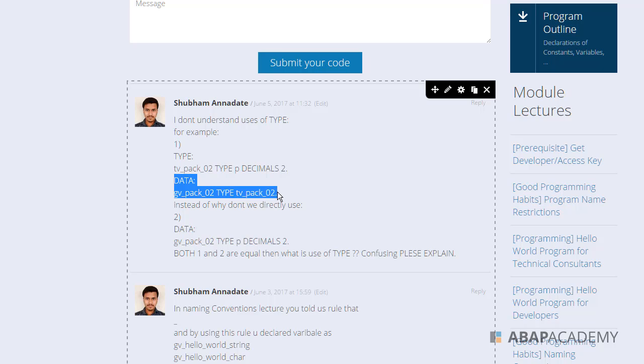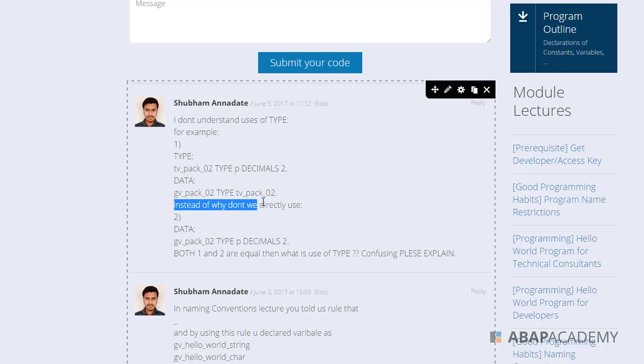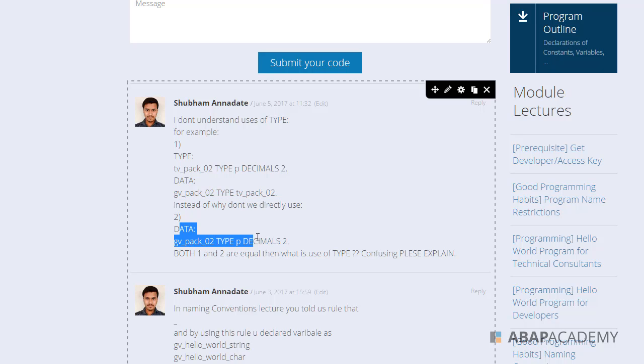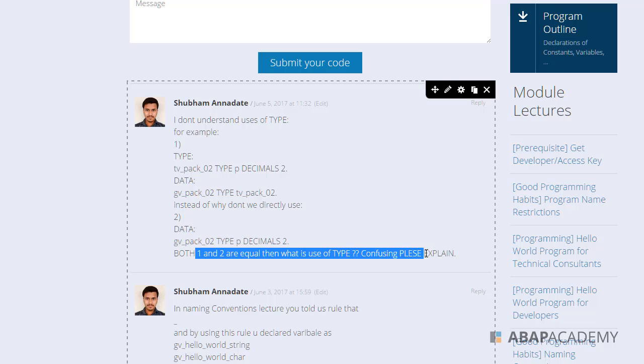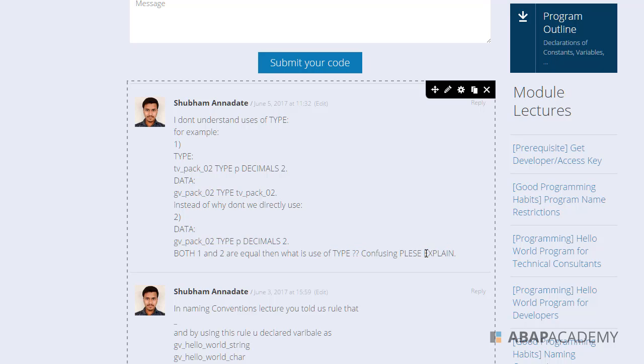Instead of this, why don't we directly use data gvpeg02 type p decimals 2? Both one and two are equal, then what is the use of type? It's confusing for me, please explain.